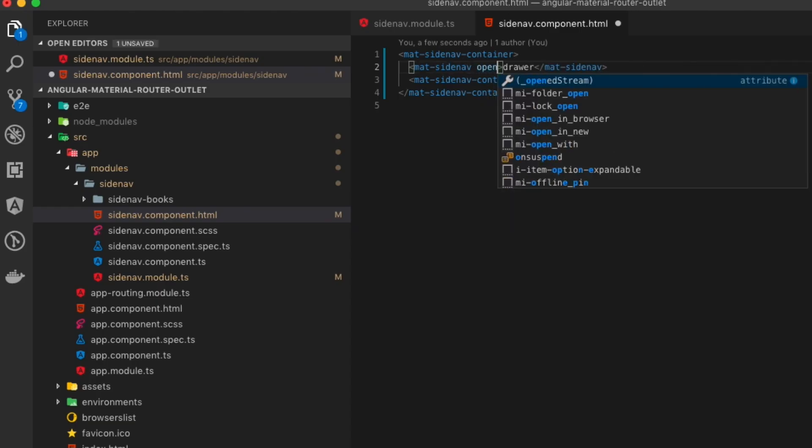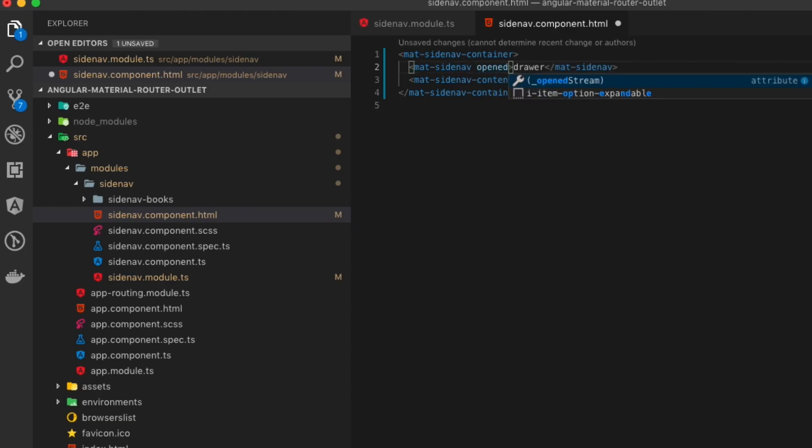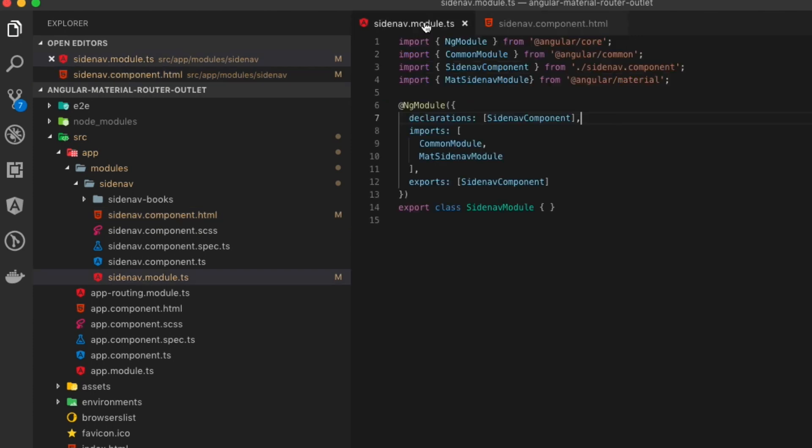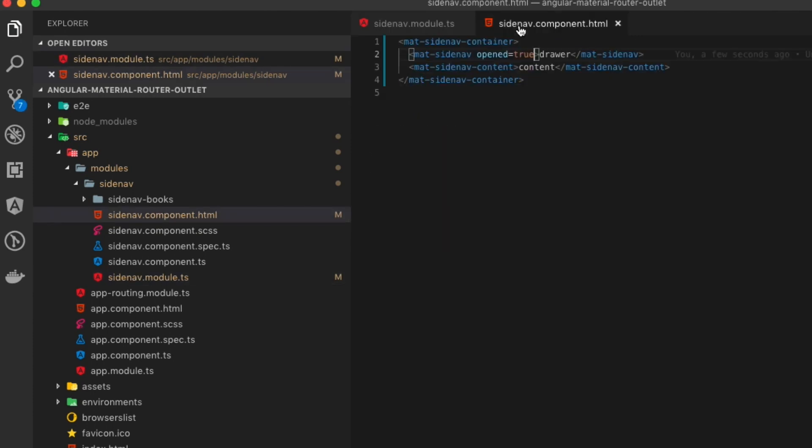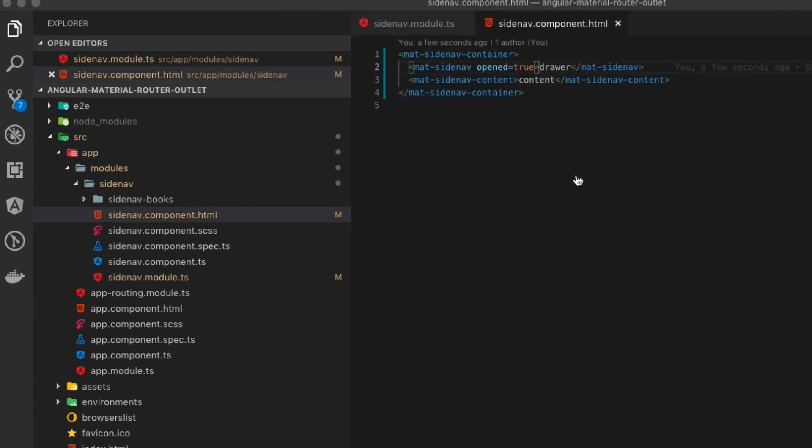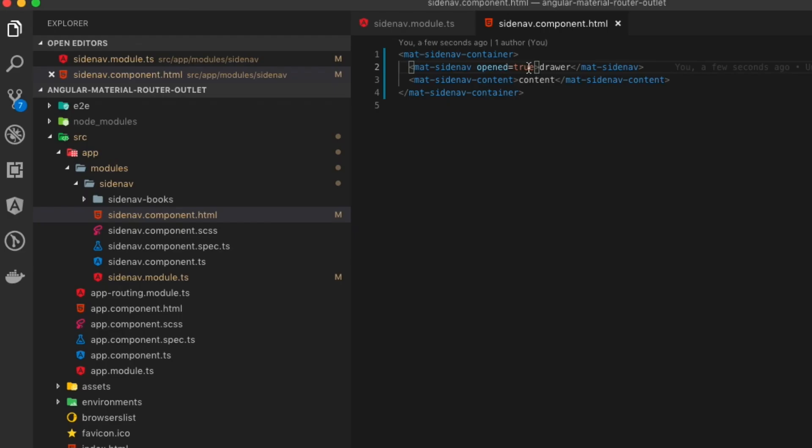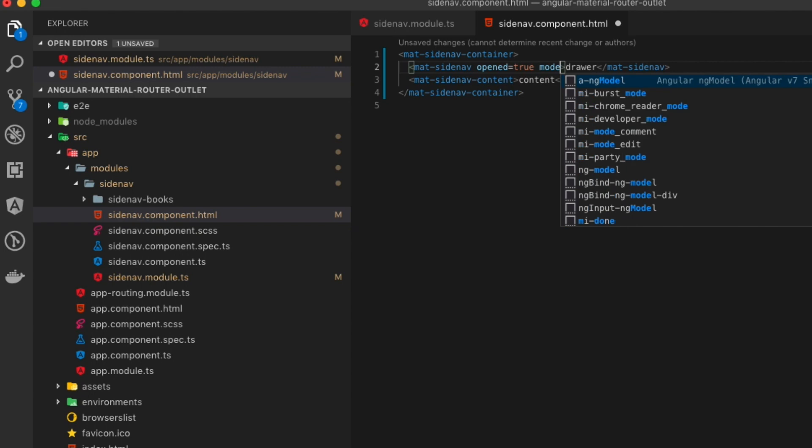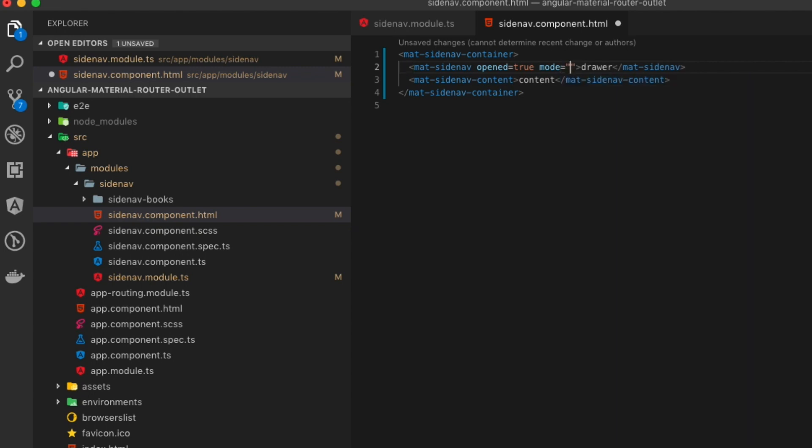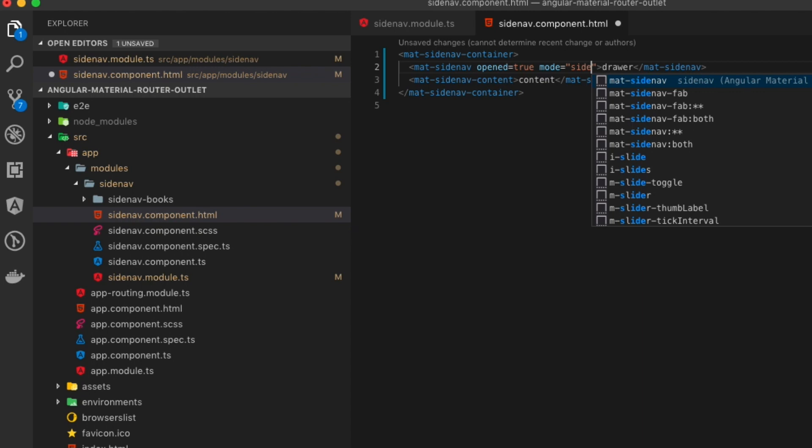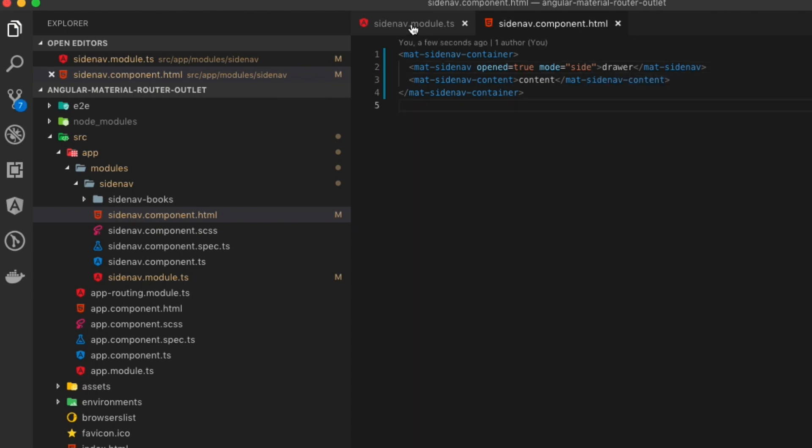Technically, the drawer is there, it's just not open, so if we put in the opened attribute equal to true, we'll then see the drawer open up and see drawer. We can then take this a step further since this is just doing an over, and if we do a push beside, it'll actually push the content that is visible to the side of the drawer.